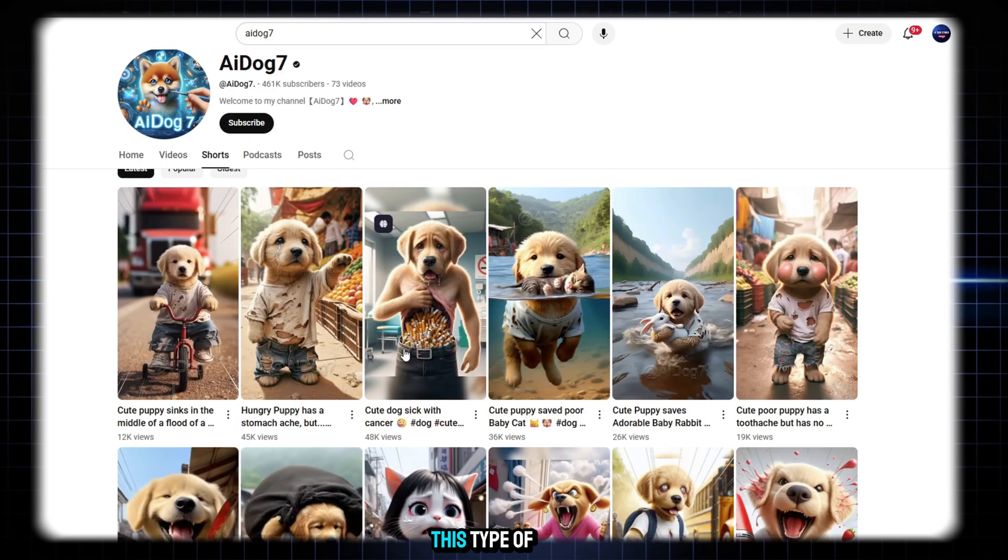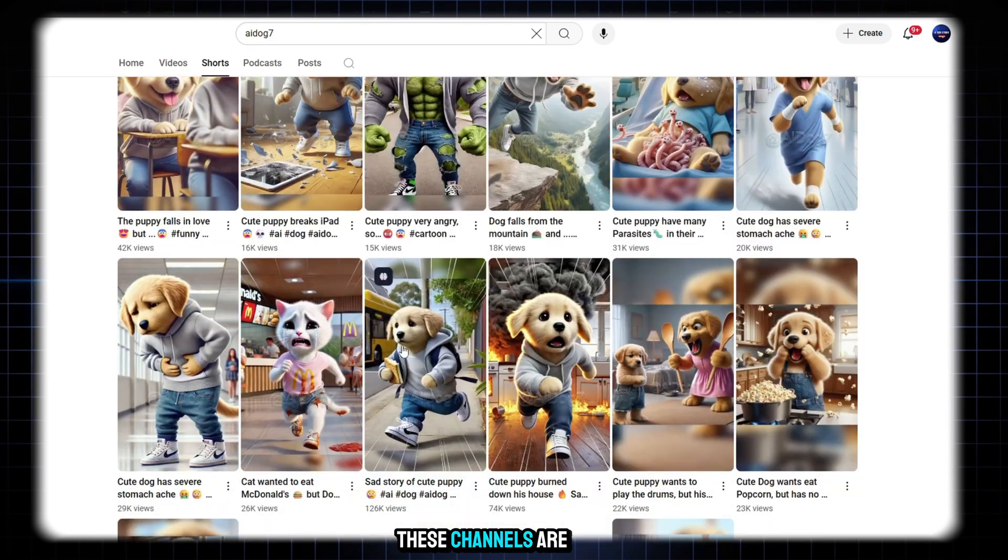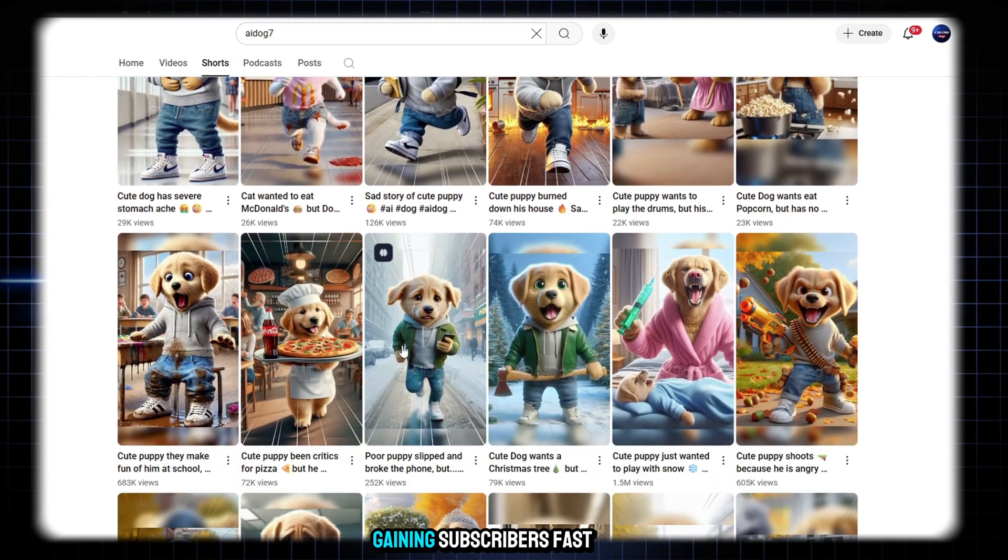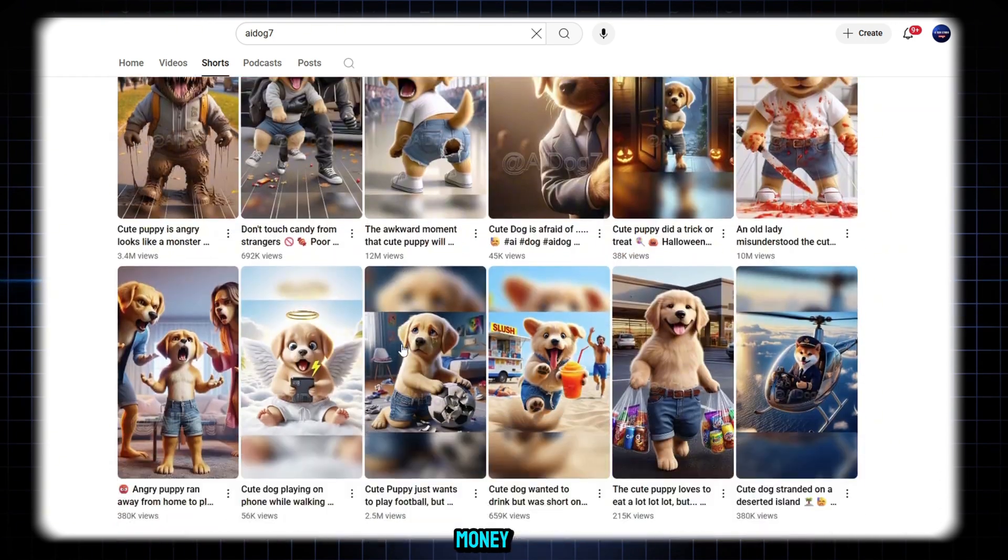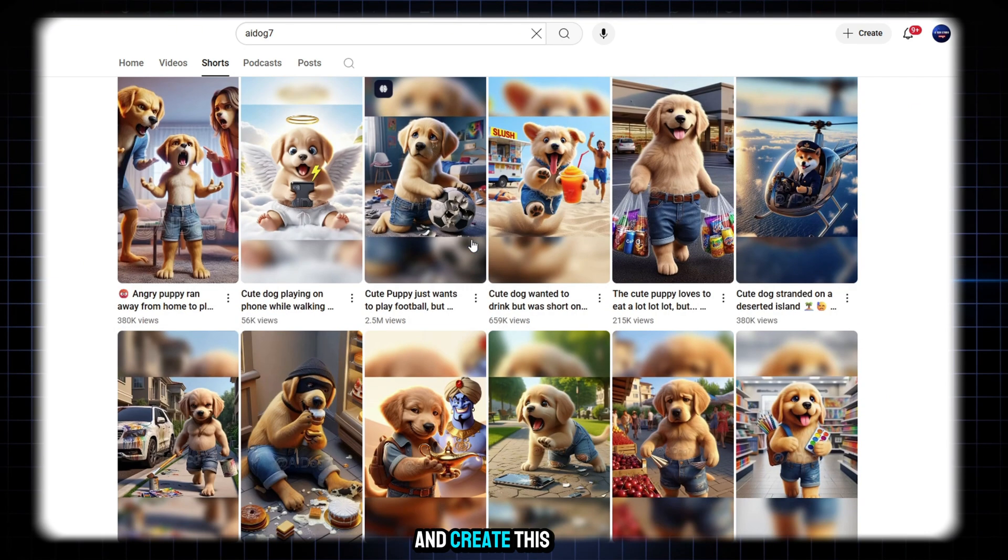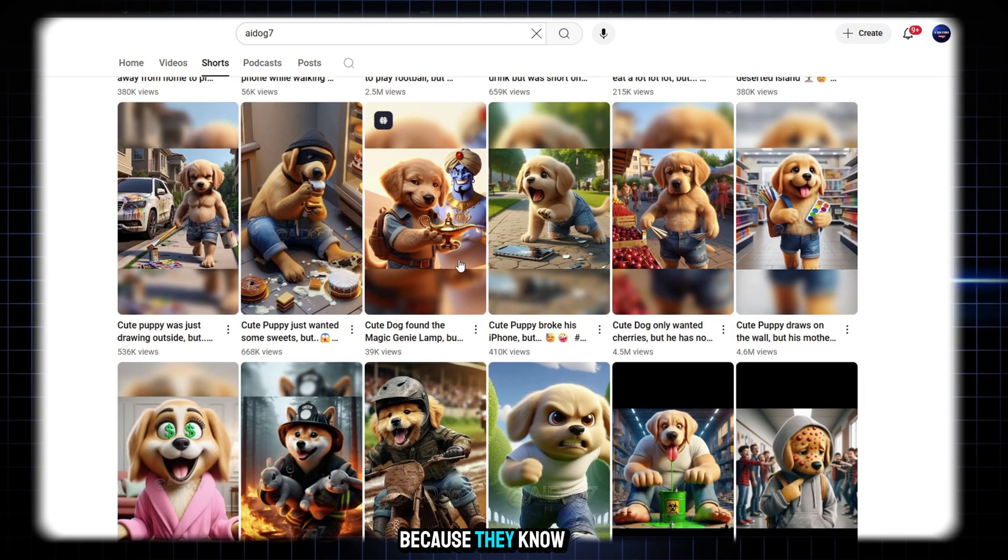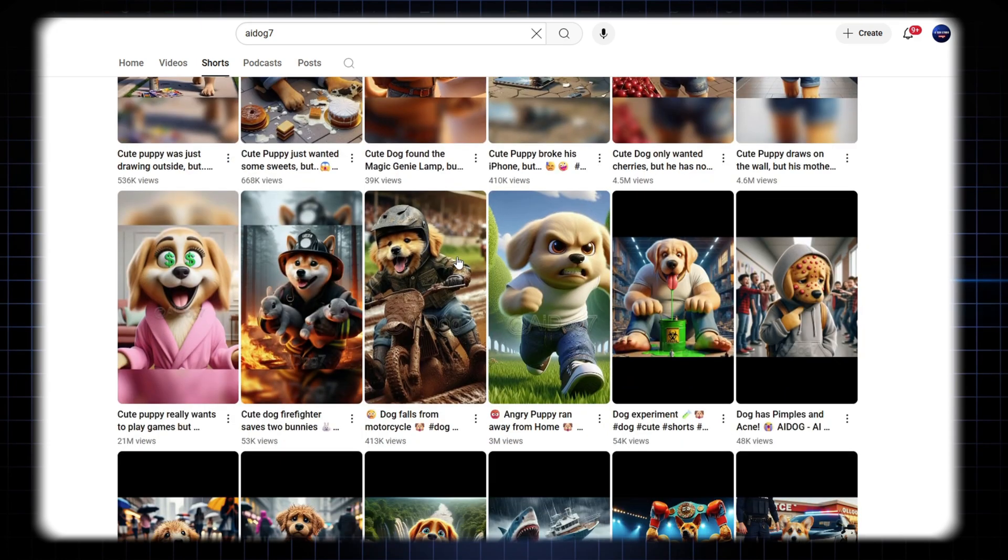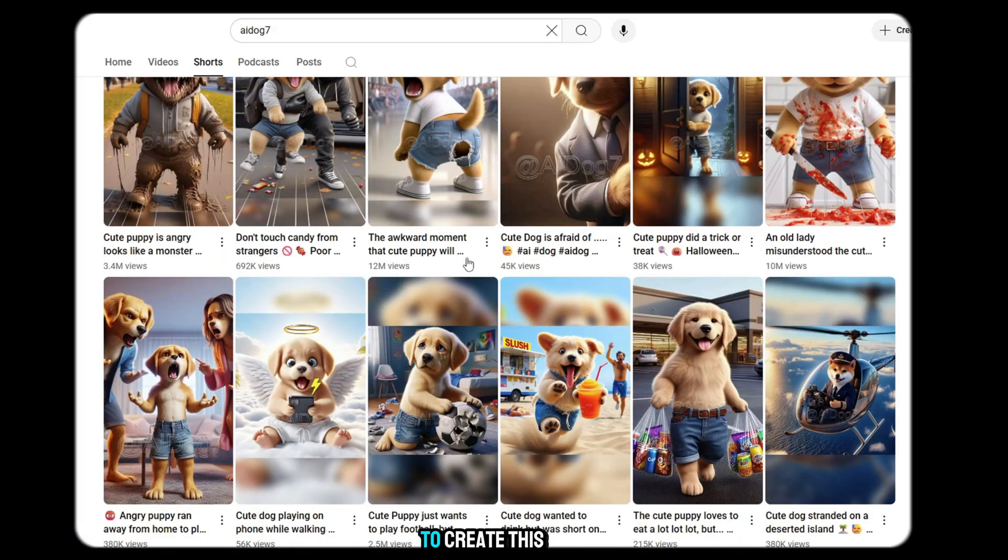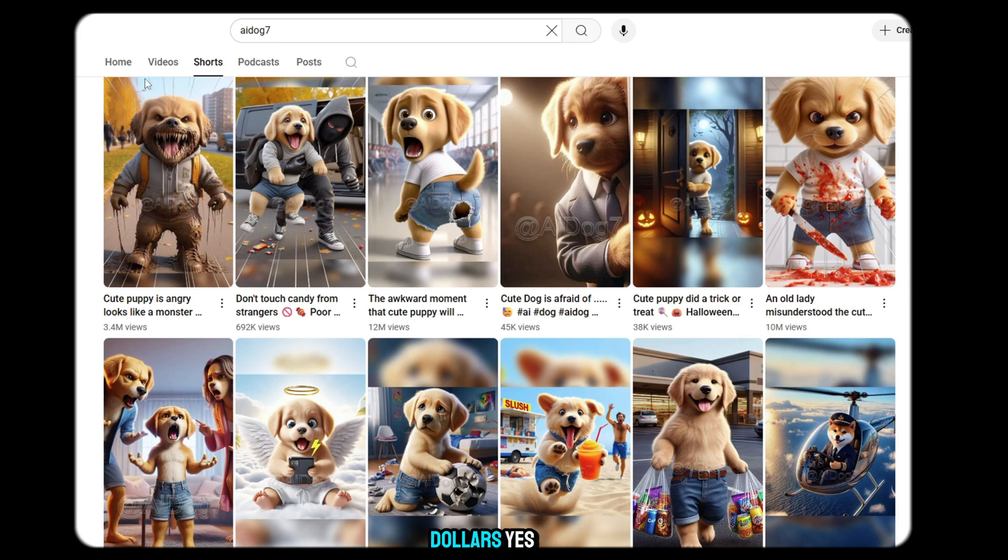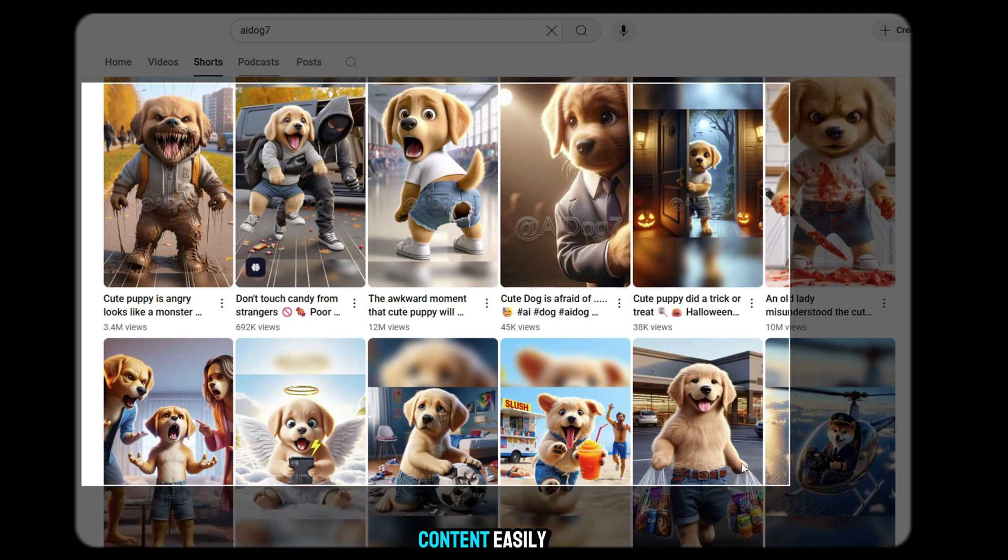Right now, this type of channel is ranking very high on YouTube. These channels are getting tons of views, gaining subscribers fast, and earning serious money. It's a hot trend, and everyone wants to jump in and create this type of channel because they know the potential it has to change their life. So what are you waiting for? Do you want to create this type of niche channel and earn maximum dollars? So today I'm going to tell you how to create this type of content easily.